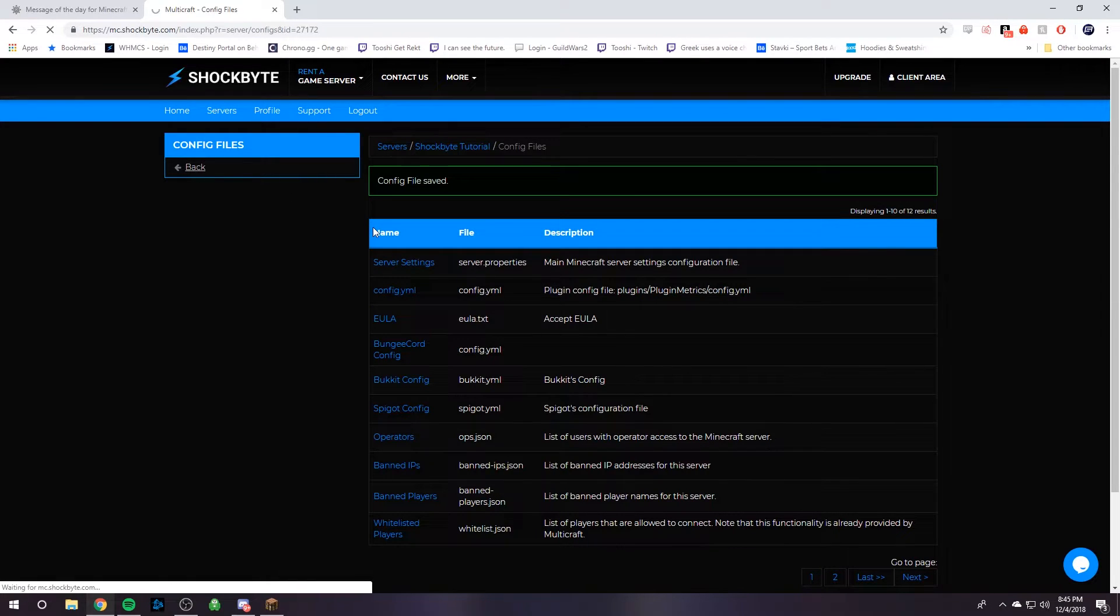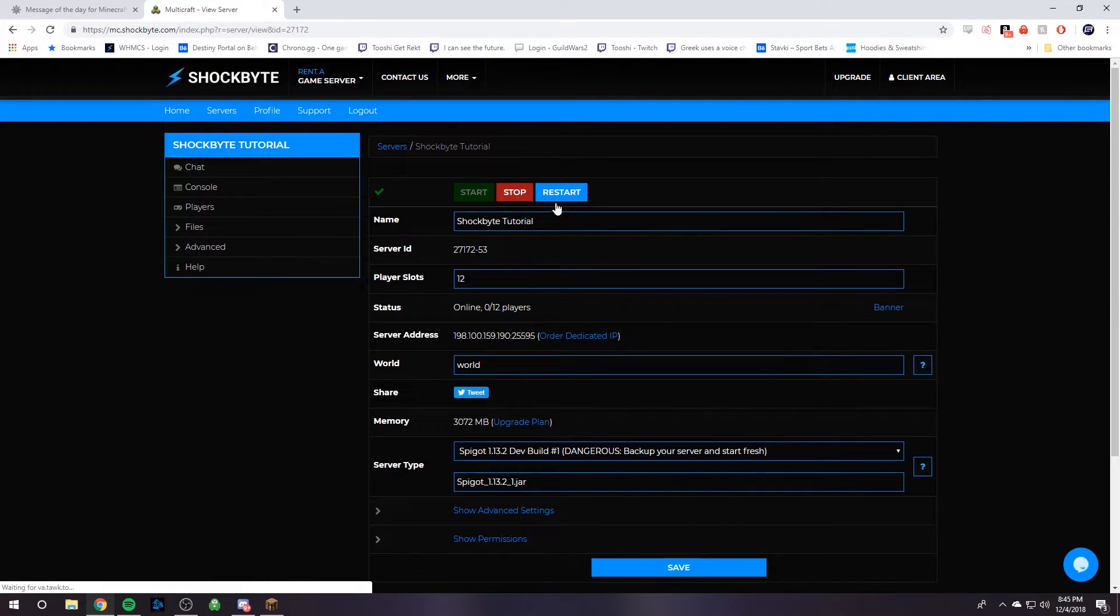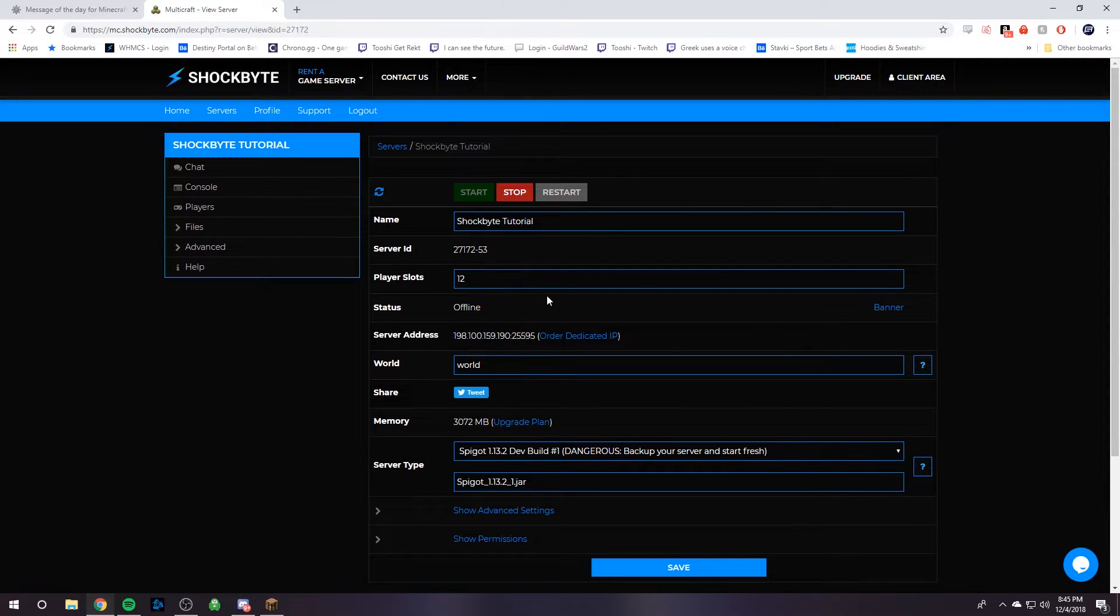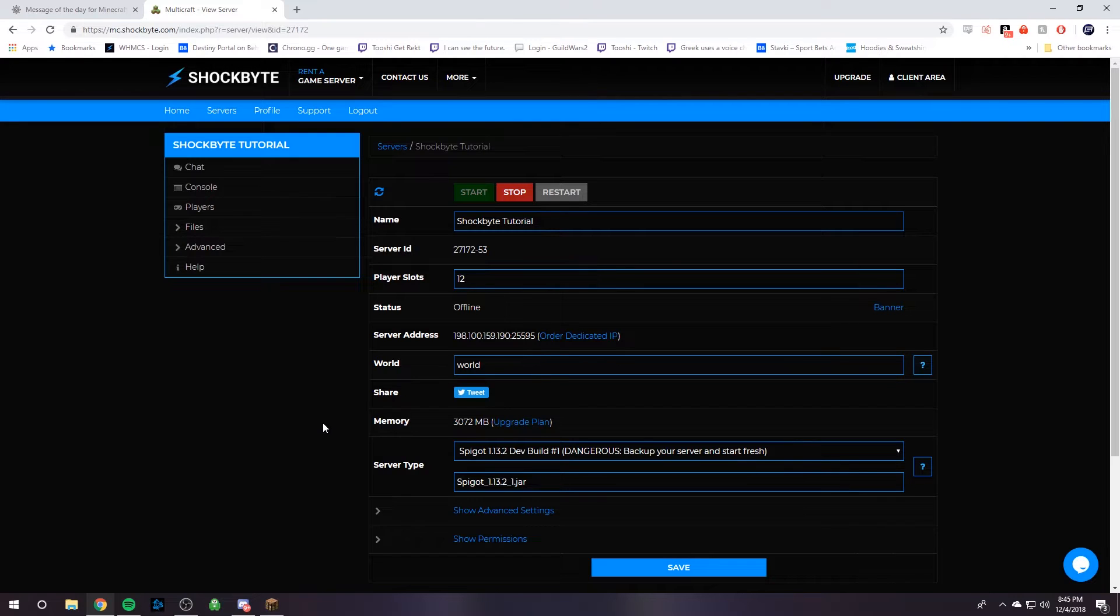If we go back, we can restart our Minecraft server, and then after it's done restarting, we will have a cool new message of the day to show all of our new and awesome players.